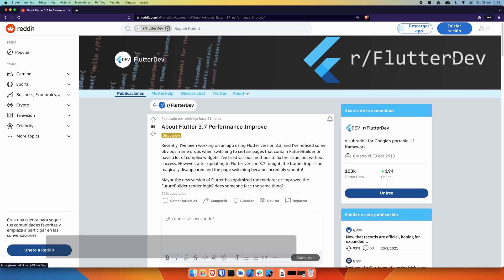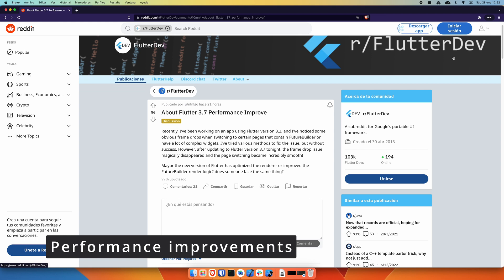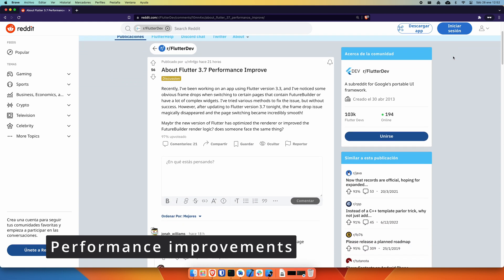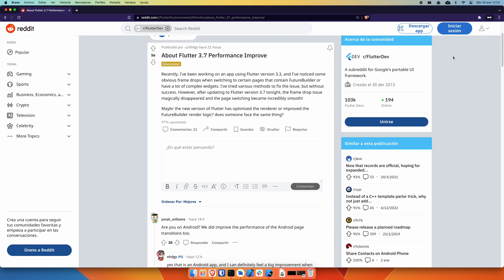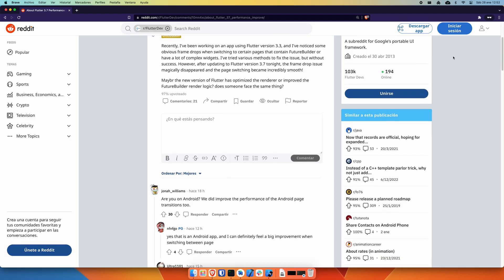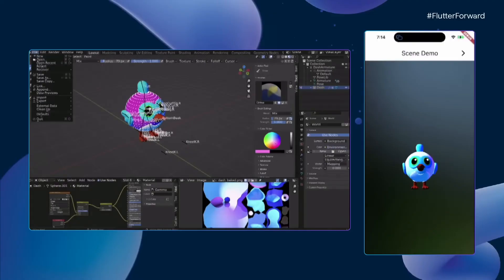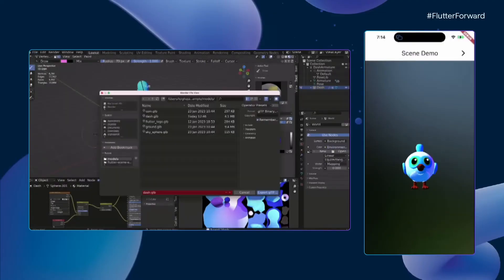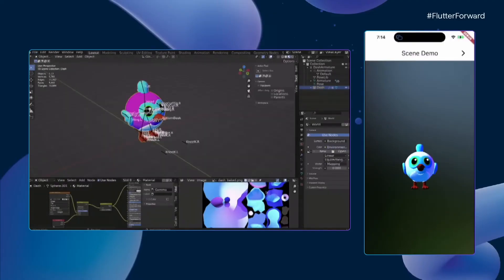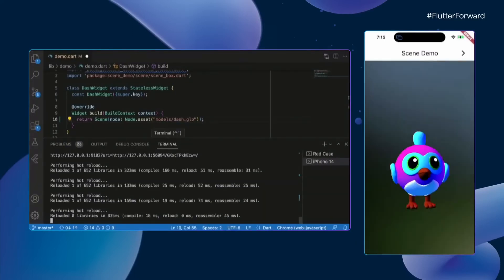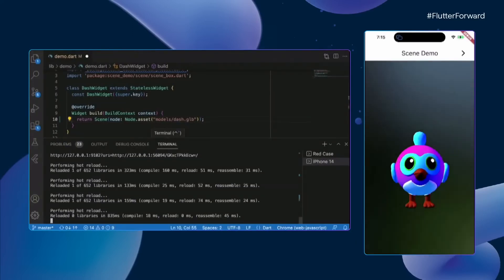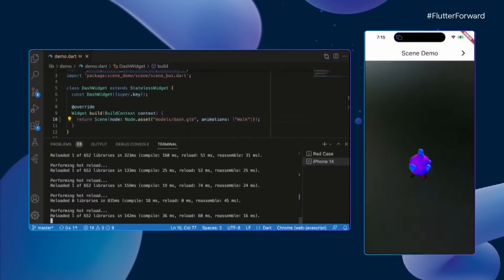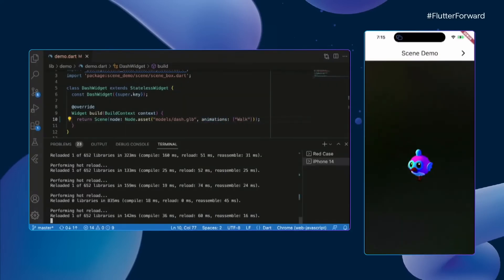This version also offers general performance improvements as some Reddit users have been able to notice. It's important and notable to see that even though a new graphical backend is being developed, the Flutter team and their contributors are still improving the current renderer and applying efficiency improvements where possible. Thank you very much for this great work that you are carrying out.